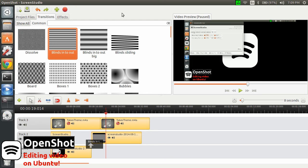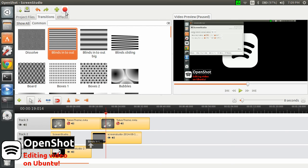And once you're done with your video editing and doing whatever you want, you just click here, the render button, which looks like a record button anyway. And you just transcode it into the favorite video format you want. But just before that.